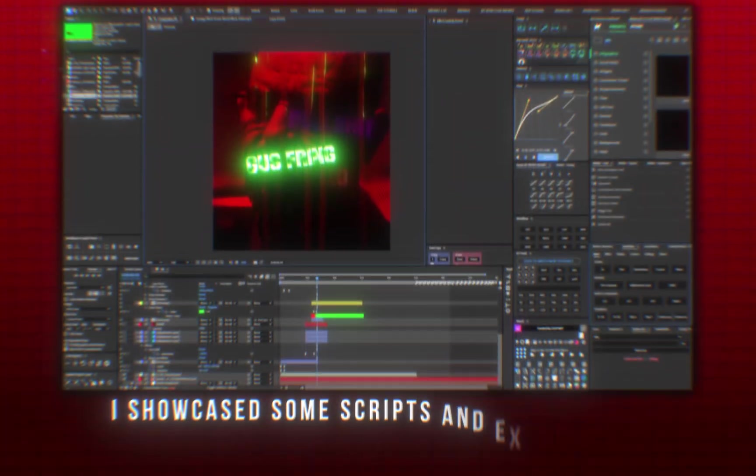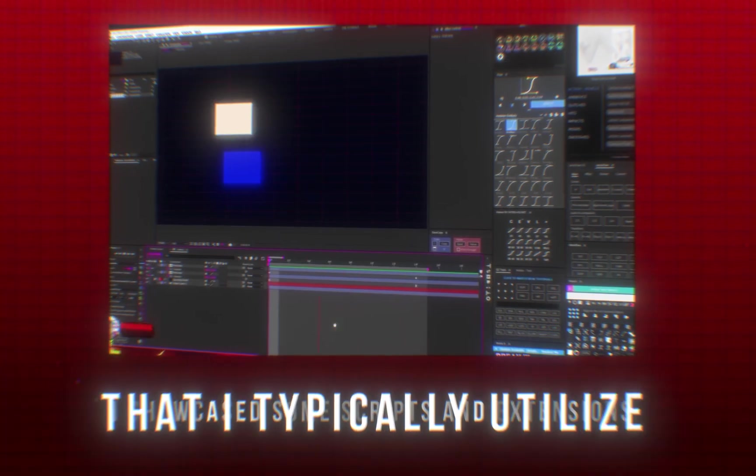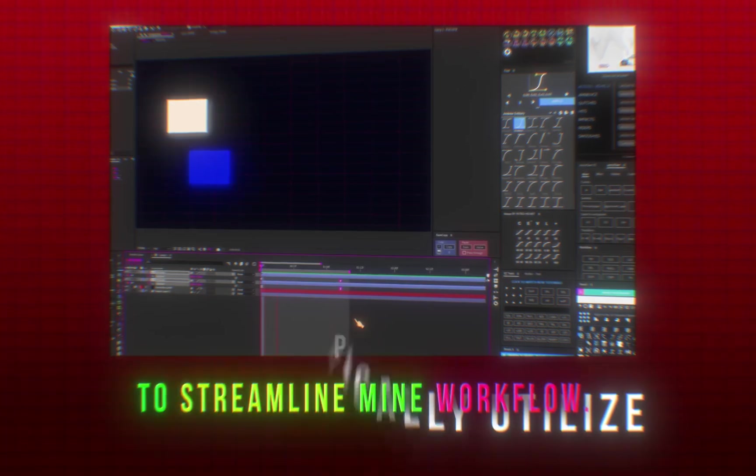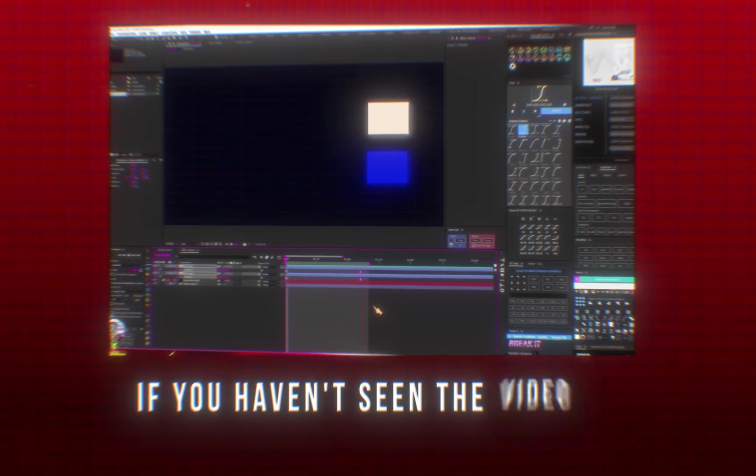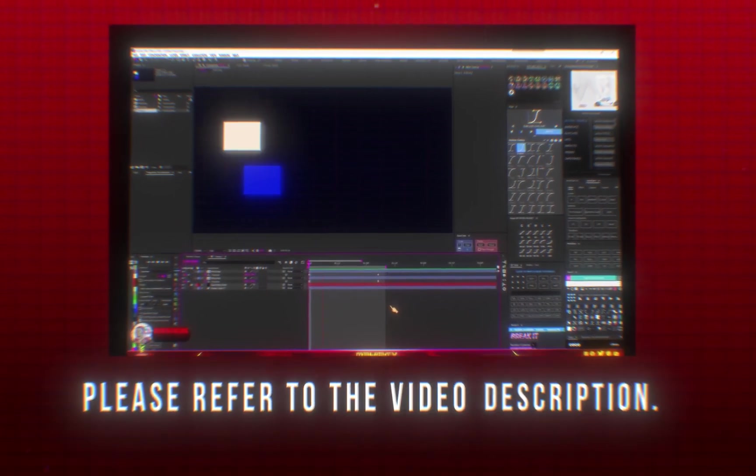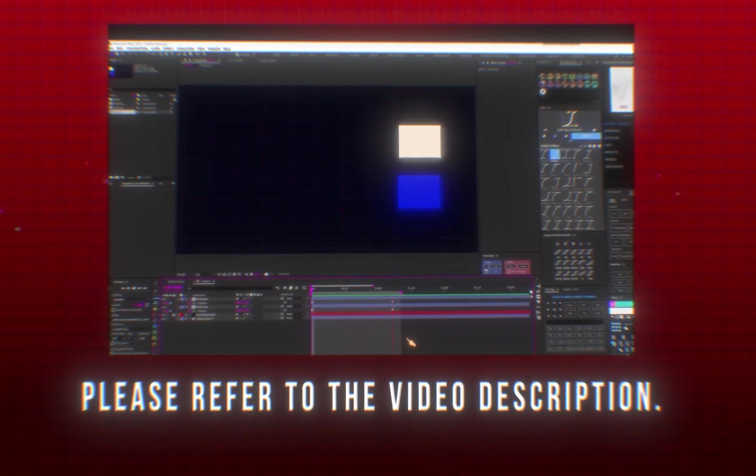In my previous video, I showcased some scripts and extensions that I typically utilize to streamline my workflow. If you haven't seen the video yet, please refer to the video description.